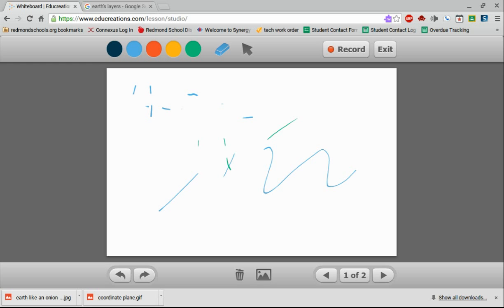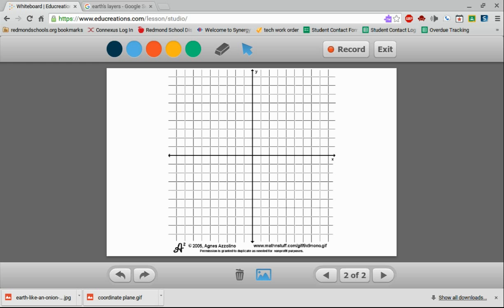I can even insert images. So I'm over here in the center of the screen by the delete trashcan there, clicking that button. It's going to ask me what images I want to bring in. I've already saved some. Maybe I want to bring in this coordinate plane picture that I have saved. So now I've got this picture, but I can still write over the top of it.